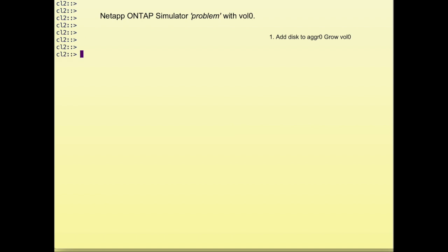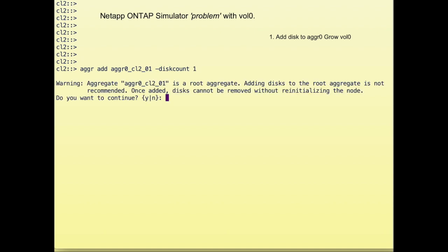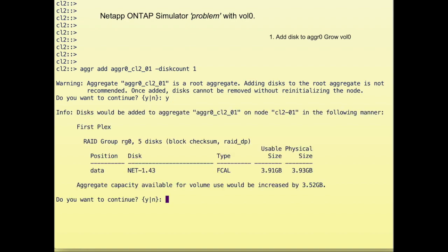First I log into my cluster and add a disk to aggr0. I've only got one node—this is a single node cluster—and I'm going to add one single disk to aggr0 of node 1. It warns me that I cannot remove this disk after I've added it to the aggregate, so I should be careful with that. Again, this is a simulator so we don't care about that. It summarizes what it's going to do: add one single disk of about four gigabytes to the aggregate. We confirm.